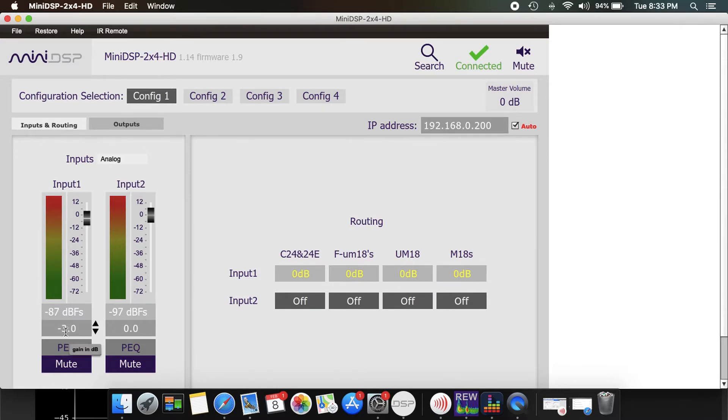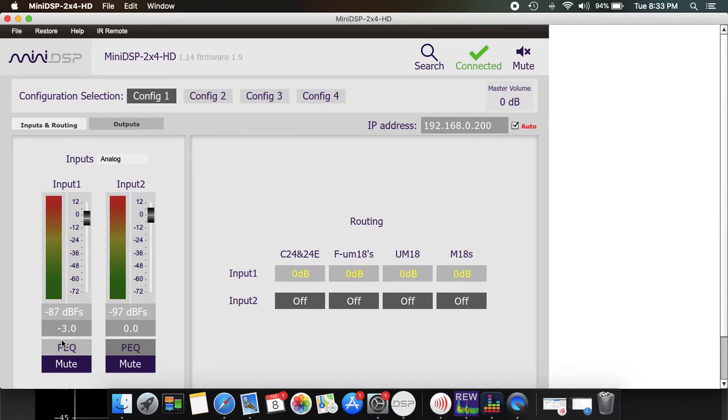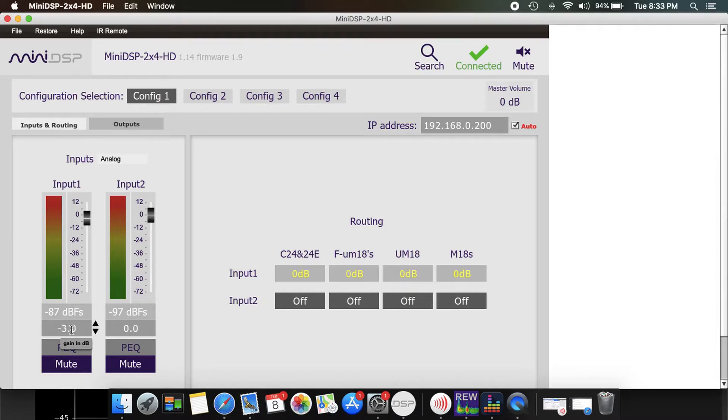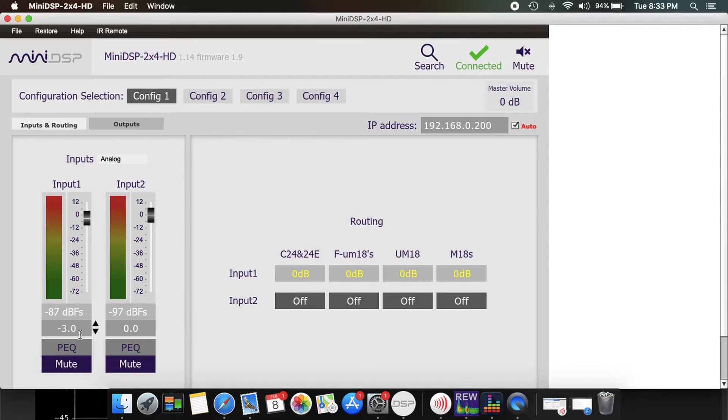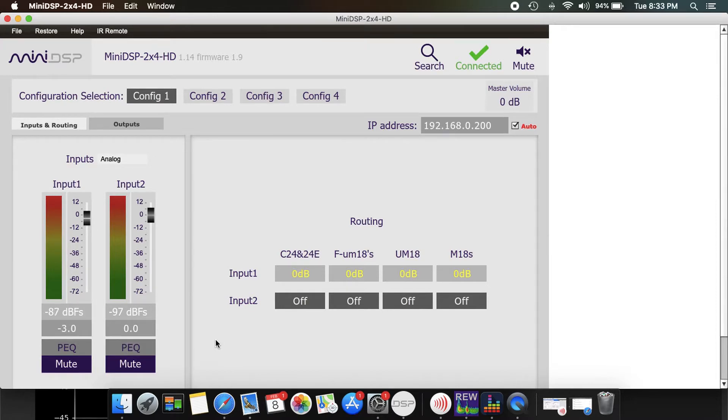As you can see on the input, I'm using a negative 3 gain just because I have so much output from the subwoofers that I could turn it down with this. So on my AVM 60, I'm running a sub trim of negative 12 and I'm also adding a negative 3 on top of that.